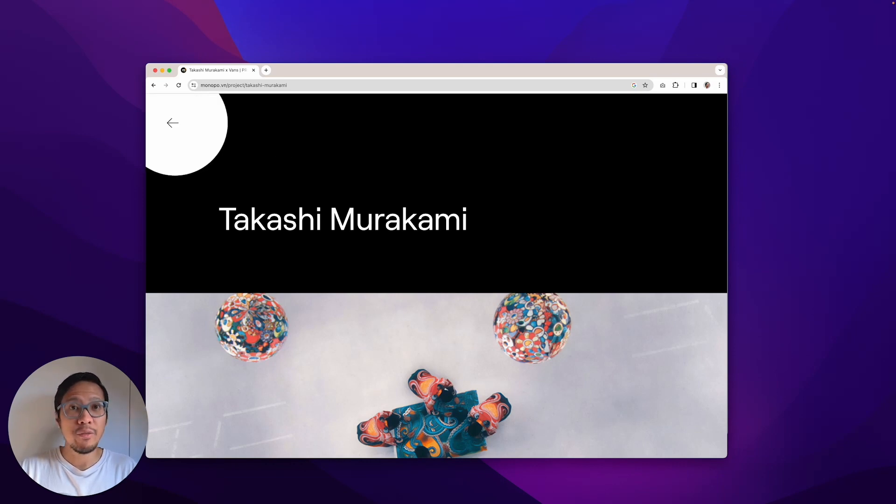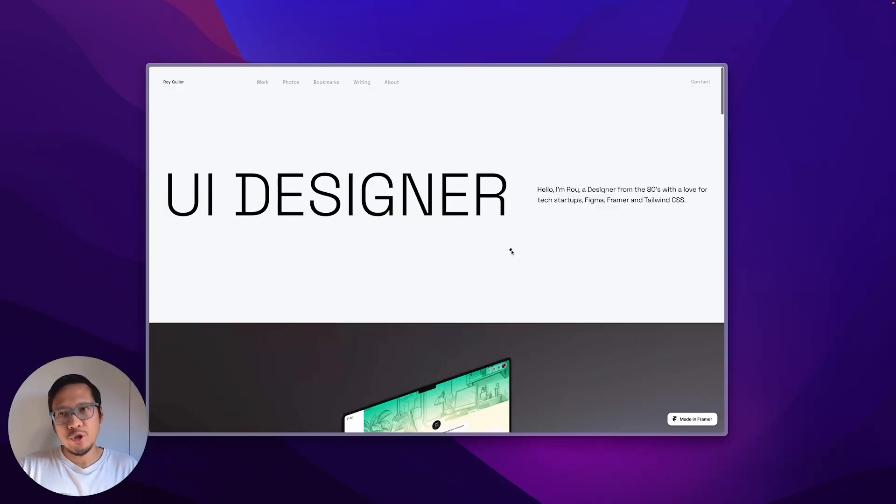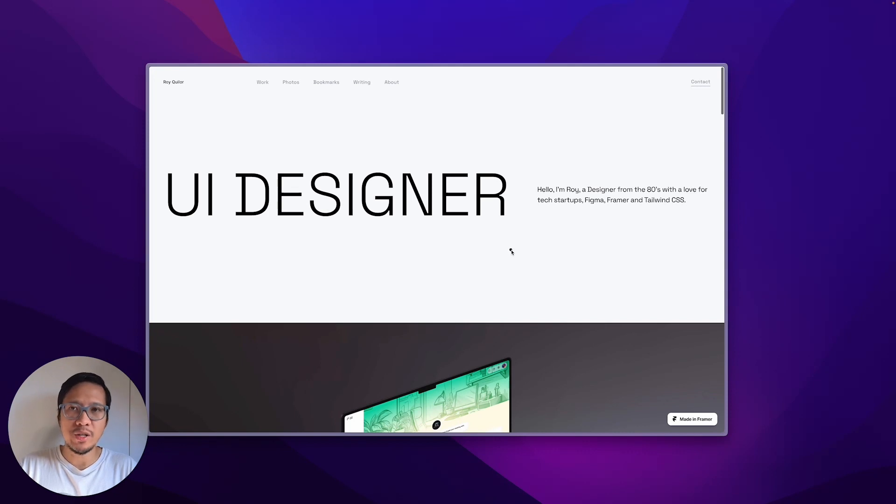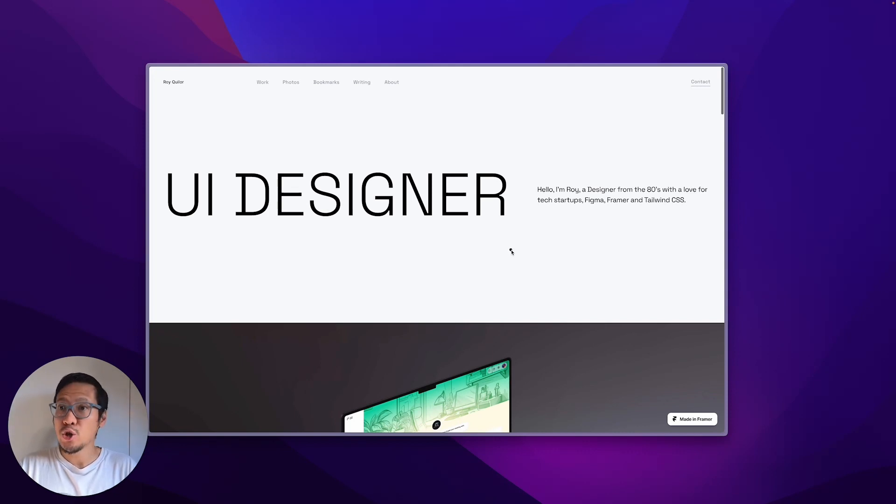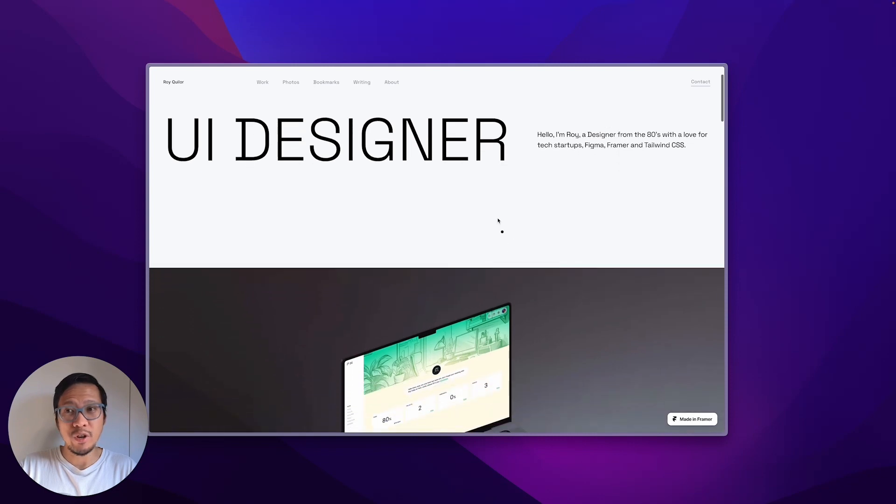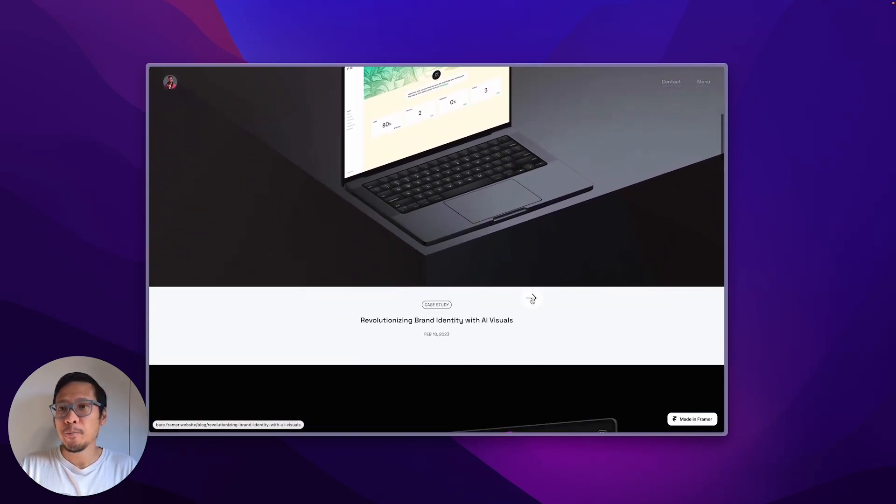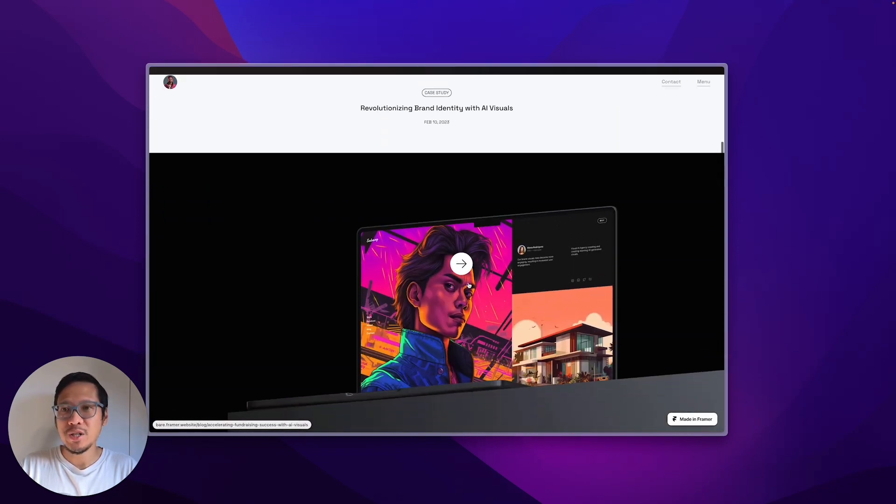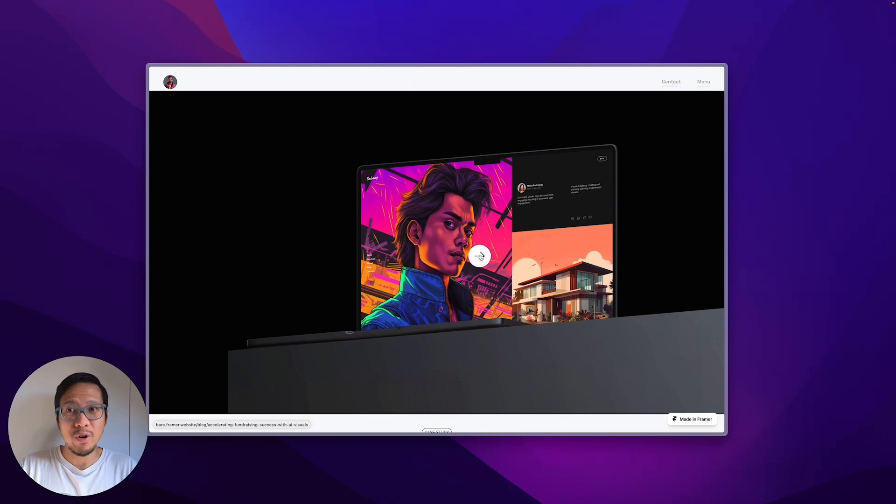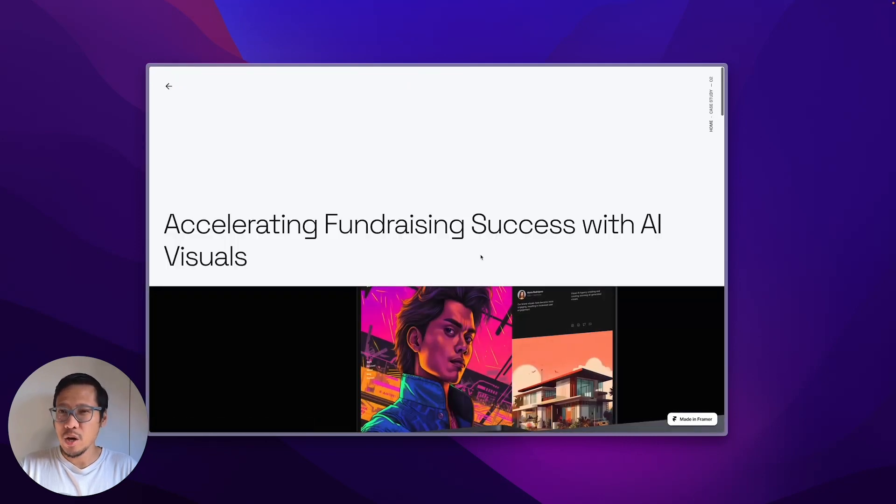So just to share the product that I've been working on, this is a Framer template for design portfolios. A very similar experience I've incorporated where I got the cursor change, and let's go into this, which is my very first template I created called Sabang. So again, here we got a very subtle experience.